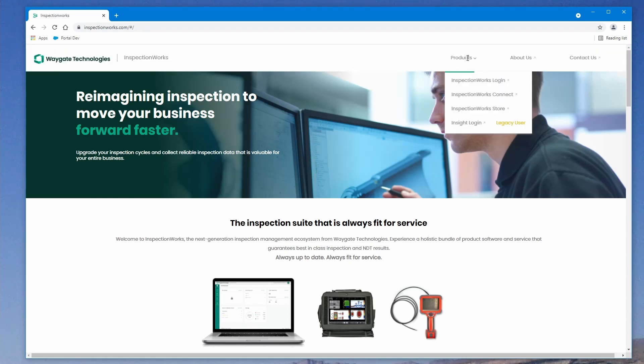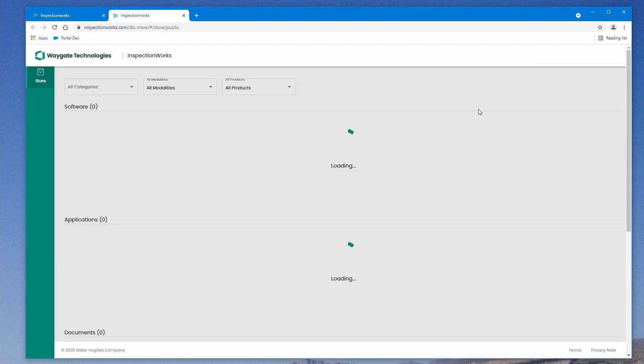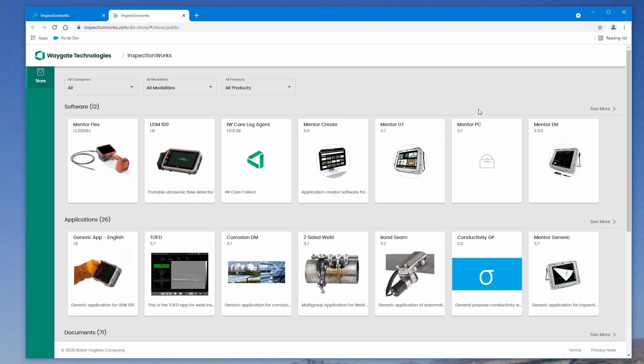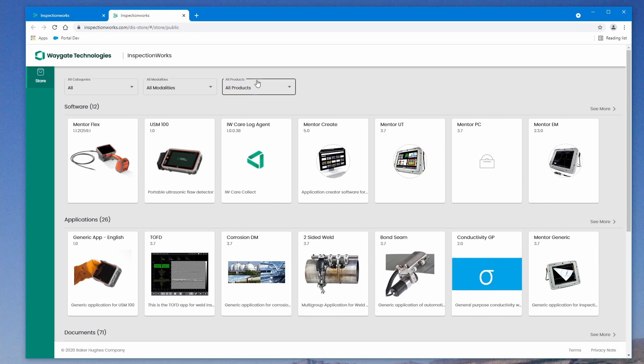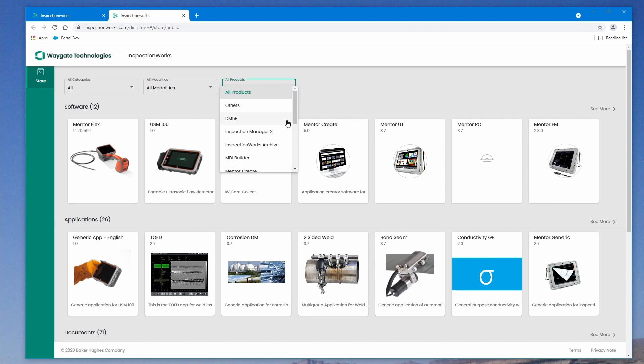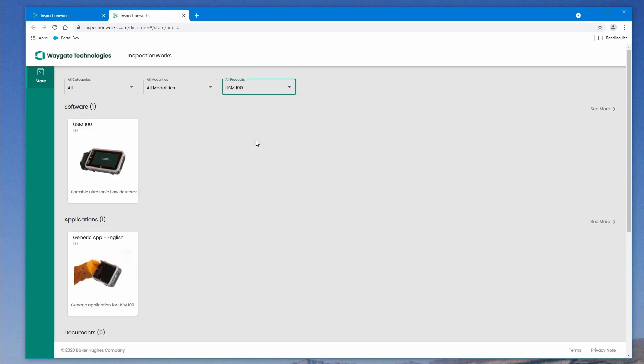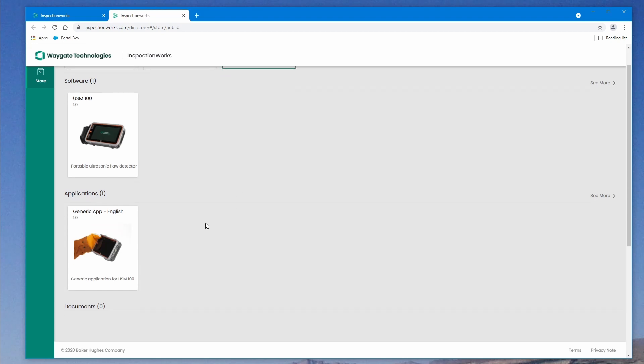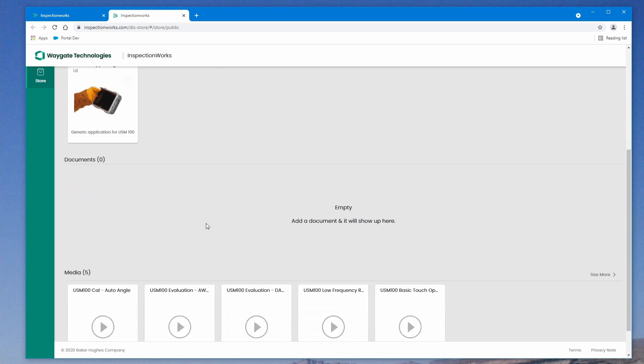This is what the InspectionWorks homepage looks like. We're going to want to go to Products, and we're going to go to the InspectionWorks store. Now, the InspectionWorks store is going to have a collection of software and apps and things for a great many different products, particularly the Mentor series, as well as USM100. Using this control in the upper center, the All Products control, we're going to drop this down and find USM100 and narrow our search to just the USM100. As we can see, that narrows it quite a bit.